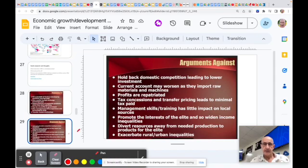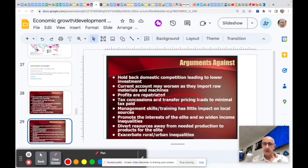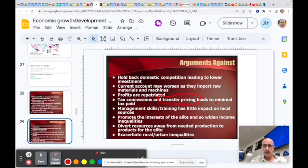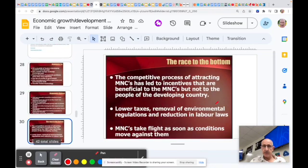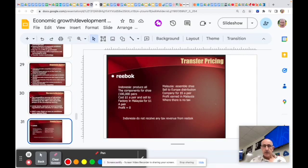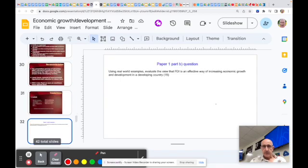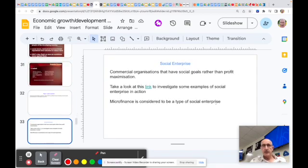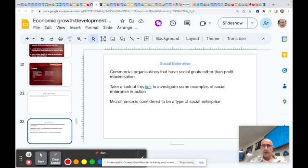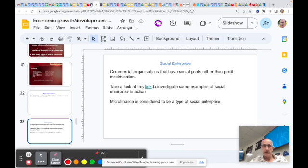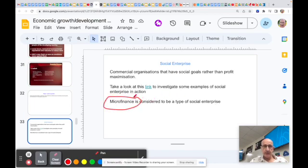There's some arguments against. Transfer pricing is a big one where multinationals can avoid paying tax through the way that they manage the prices and their costs of production in different countries. And there's many reasons to feel that multinationals are not particularly beneficial. There's a section on transfer pricing. Social enterprises have become increasingly common. They've got social goals, tend to be cooperatives, organizations trying to bring people together to help each other out in different areas, whether it's coffee, cocoa, or something like that. And microfinance, familiarize yourself with what that is and what the purpose of microfinance was.